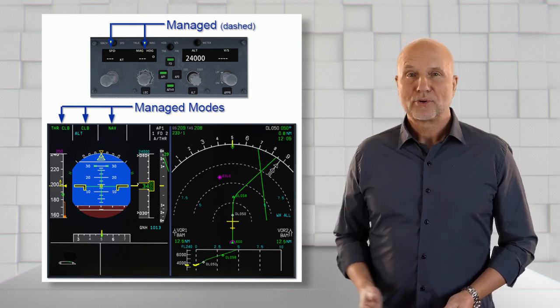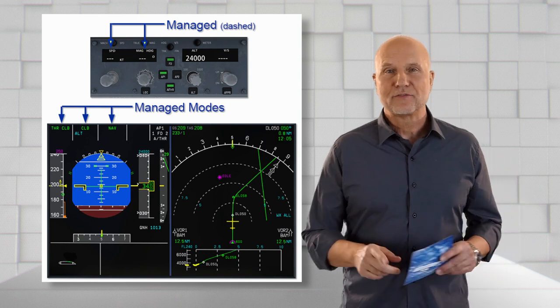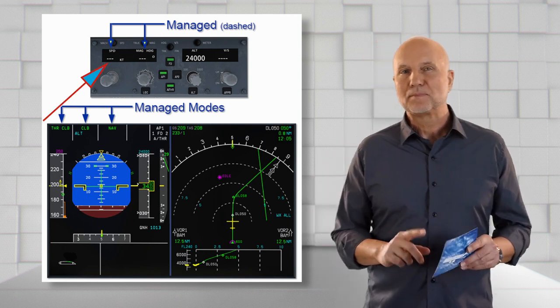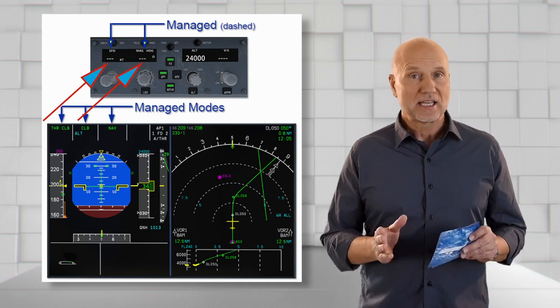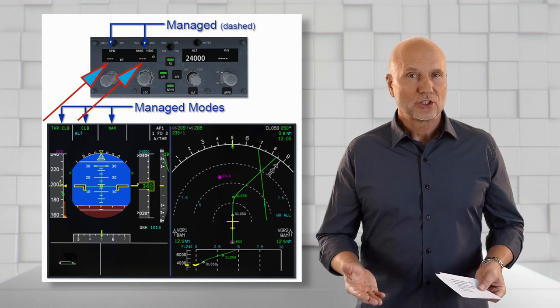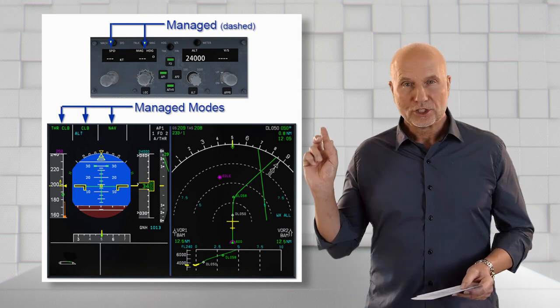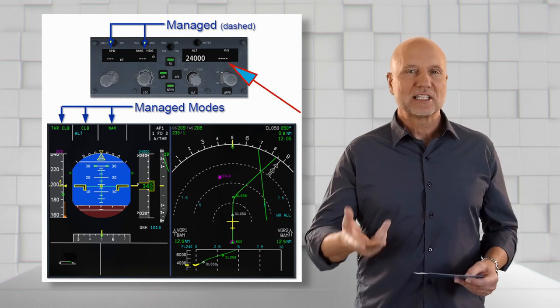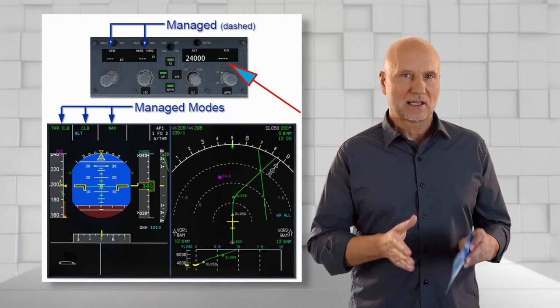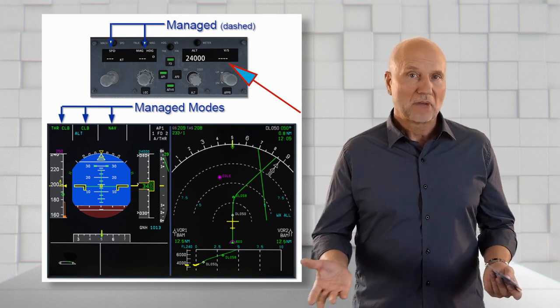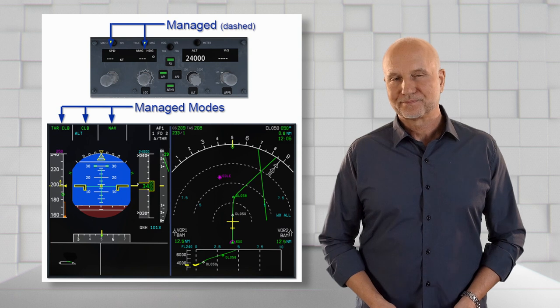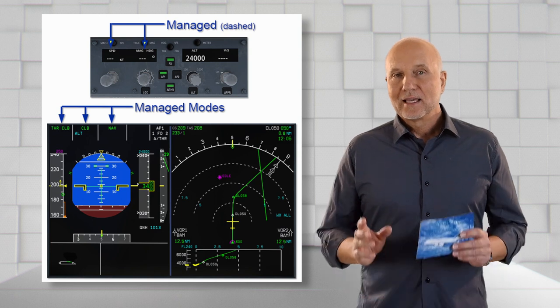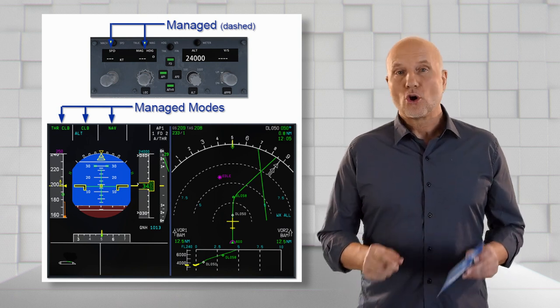The PFD summarizes on the FMA which modes we are in and respectively the aircraft will be directed. Shown in the presentation, we see on the AFSCP the Speed and MAC heading windows are dashed, so these modes are managed. The altitude is selected and the vertical speed window which represents the climb type is dashed, i.e. managed as well.